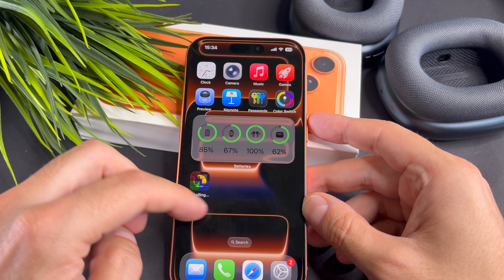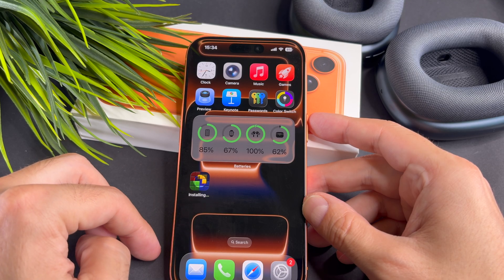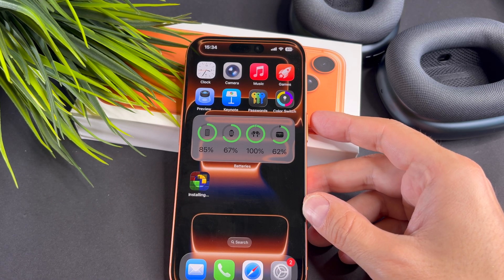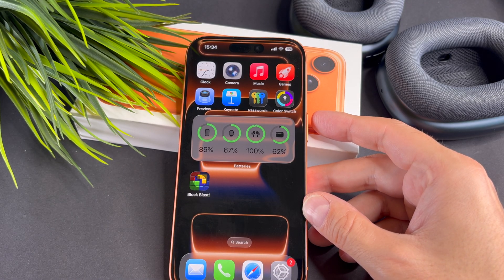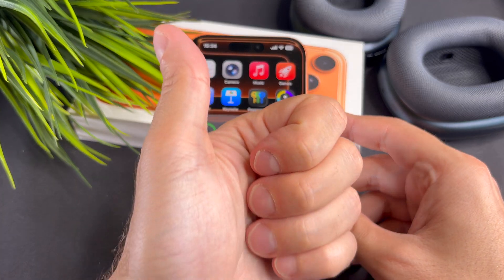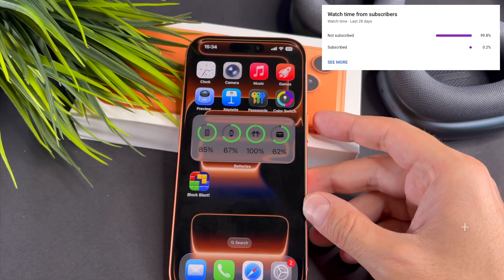Once the app is downloaded, it will appear on your home screen. That's it, we are done.